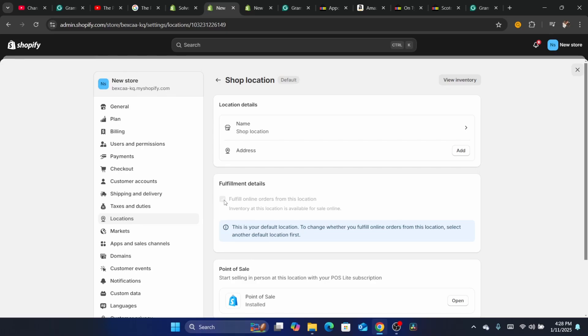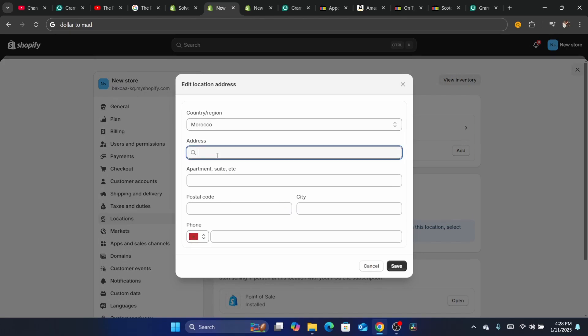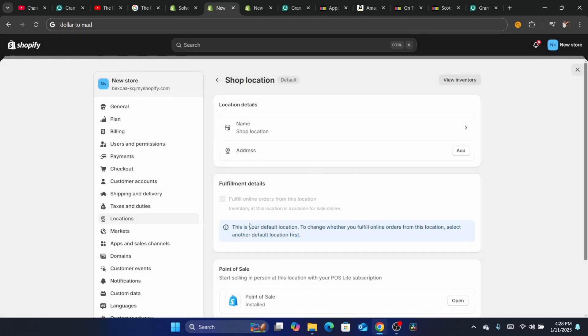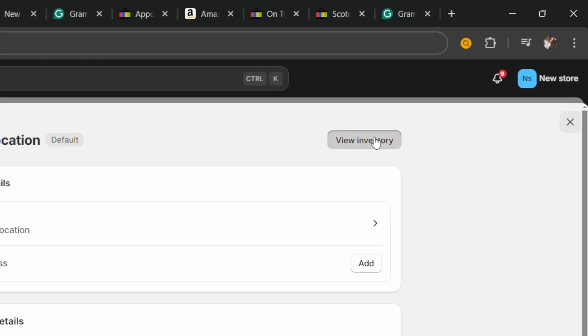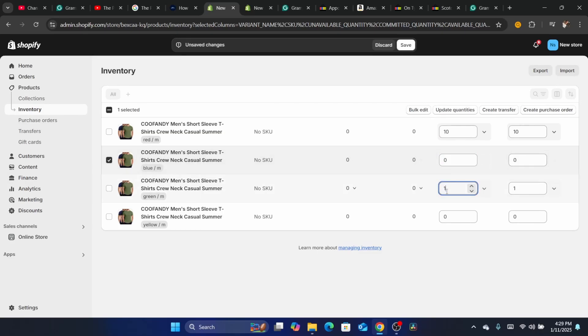If it's checked, uncheck it and see if the problem is resolved. If it's not checked, check it — do the opposite of what you currently see. Click Save, go back to the product, and see if it still shows out of stock. If you're using a third-party app like Printify or Printful, click Add Address, add your home address, click on it, and make sure you enable 'Fulfill online orders from this location.' Then click View Inventory in the top right and increase the inventory — for example, to 10 — then click Save.